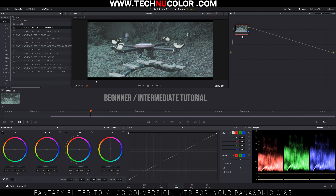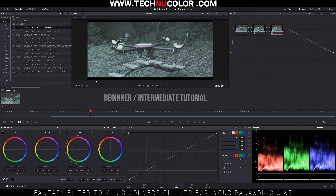The first thing we're going to do is add two nodes. To do that we're going to hit Alt+S twice, so we'll have three altogether. On Mac you hit Command or Option+S.